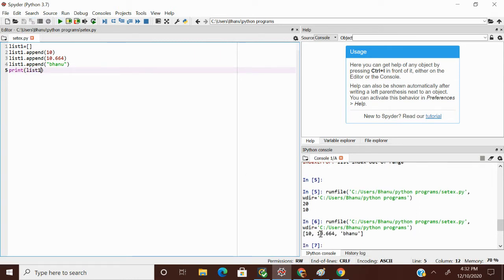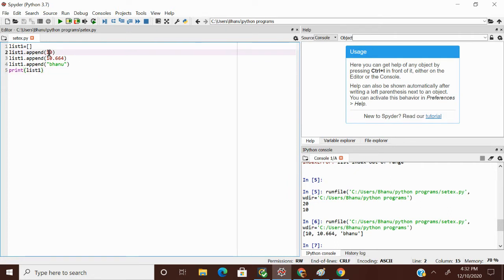I got the output as 10, 10.664, and 'banu'. The elements appear in the same order I added them. First I appended 10, then 10.664 at the second position, and 'banu' at the third. Indexing always starts from zero — so positions are 0, 1, 2 — these are the index locations.